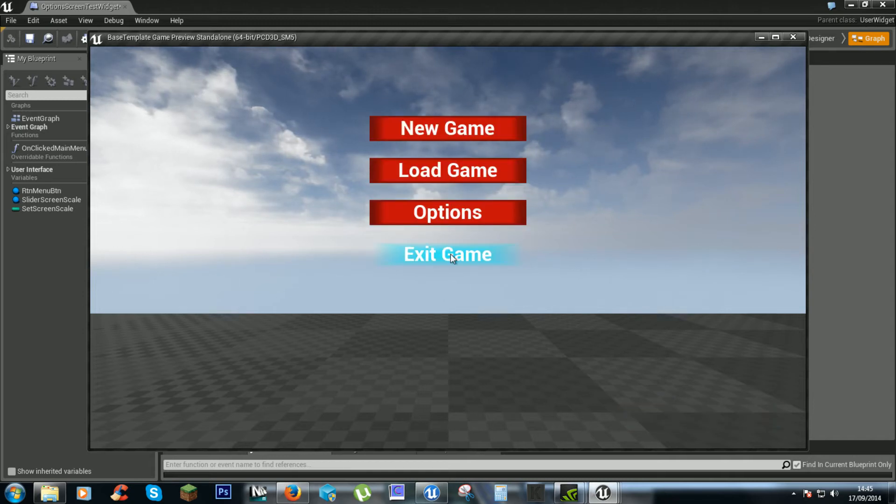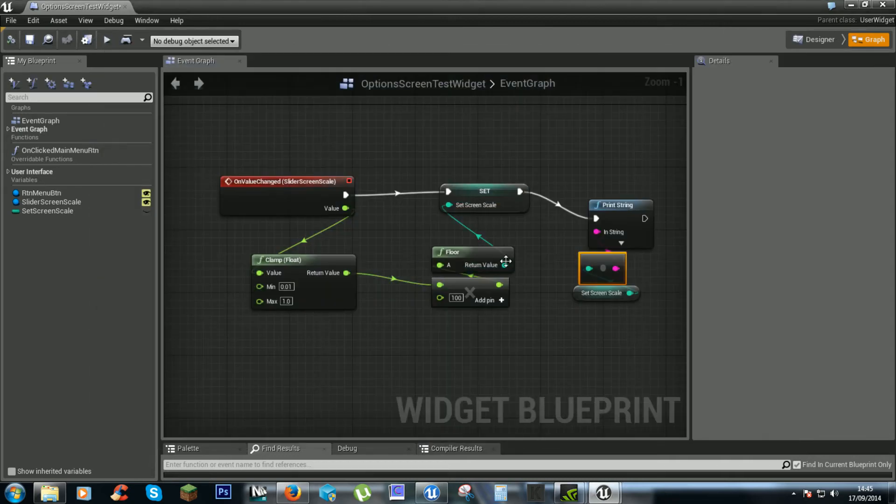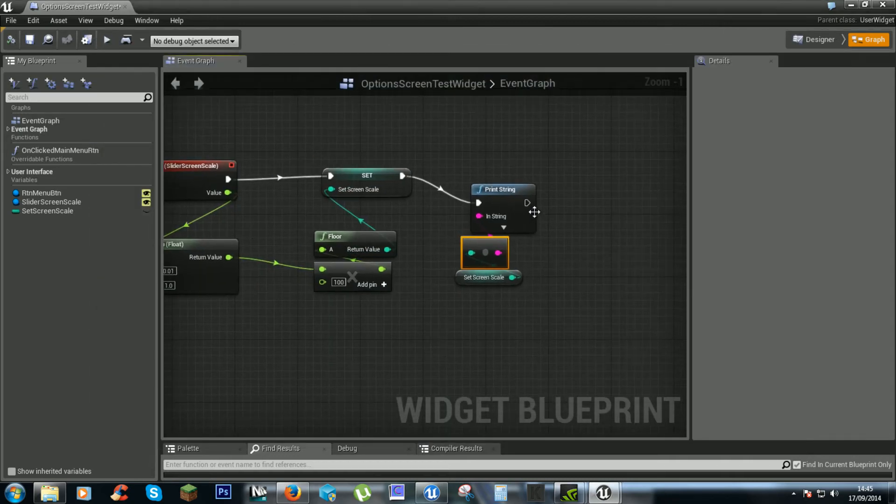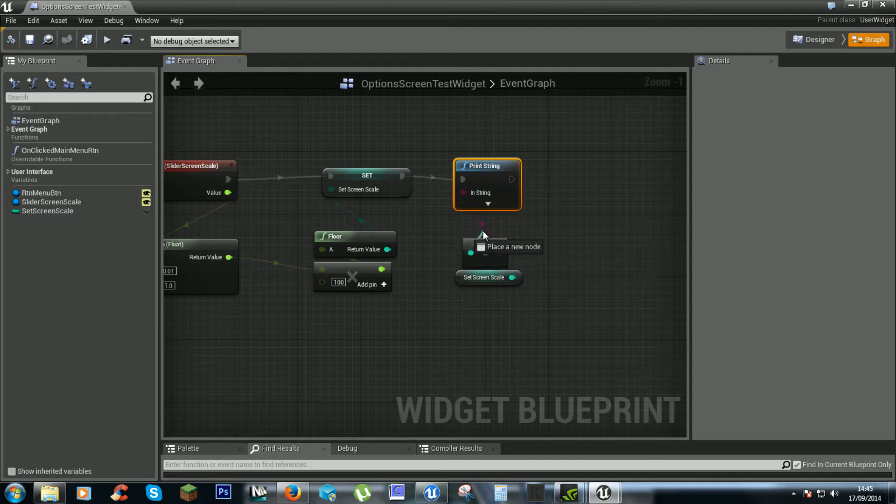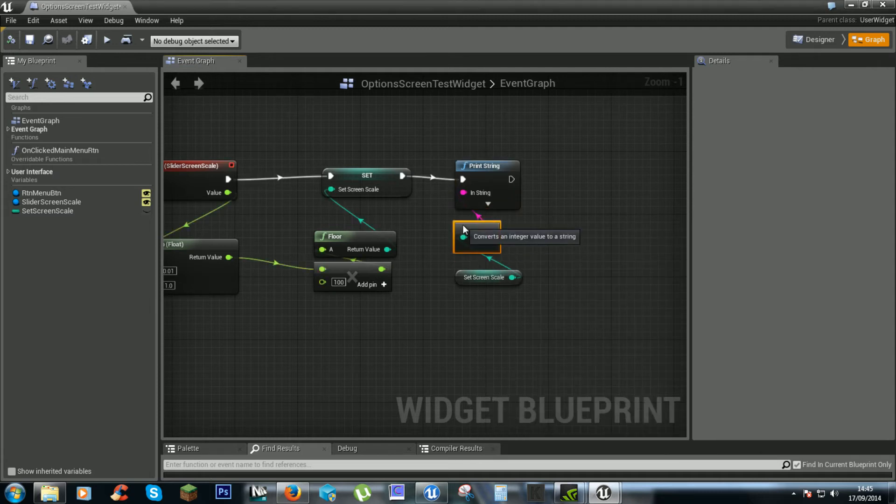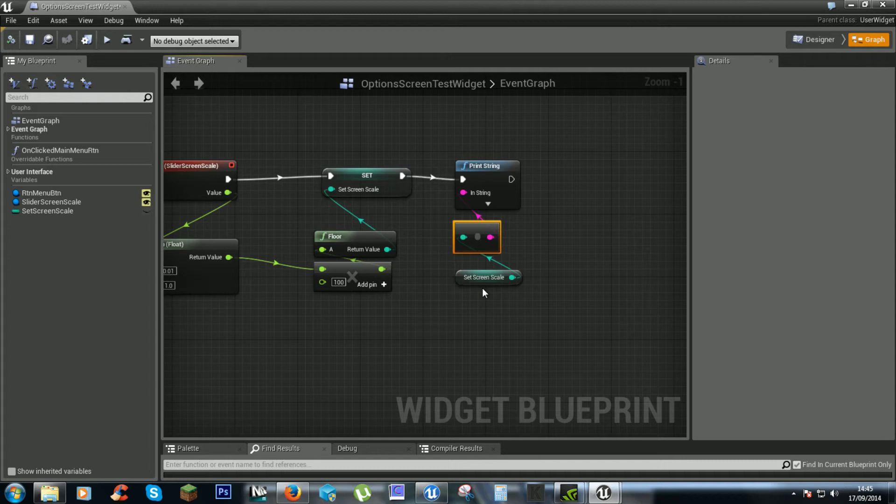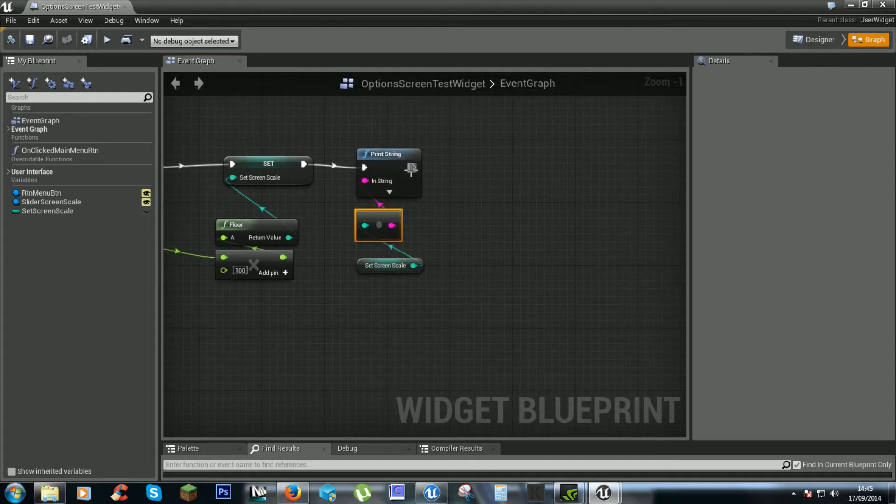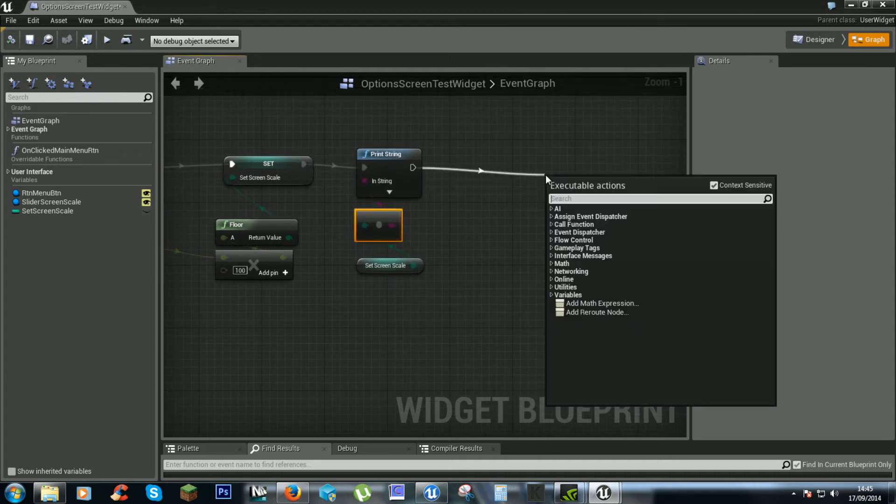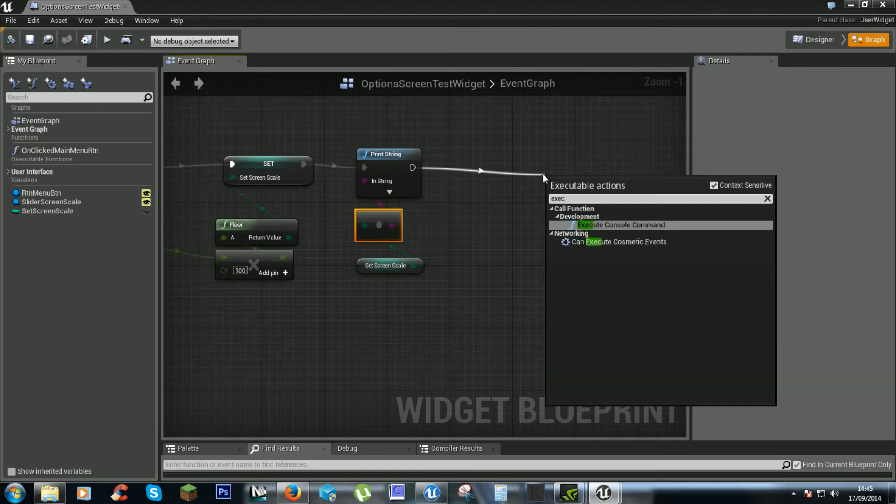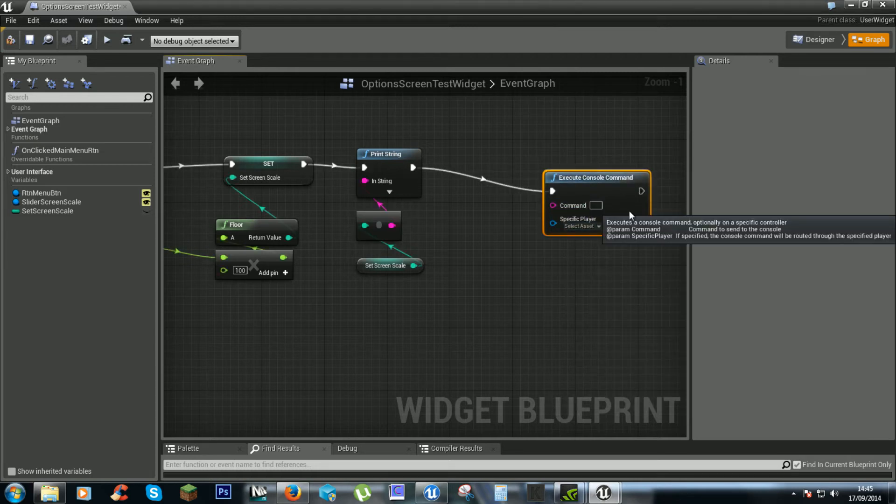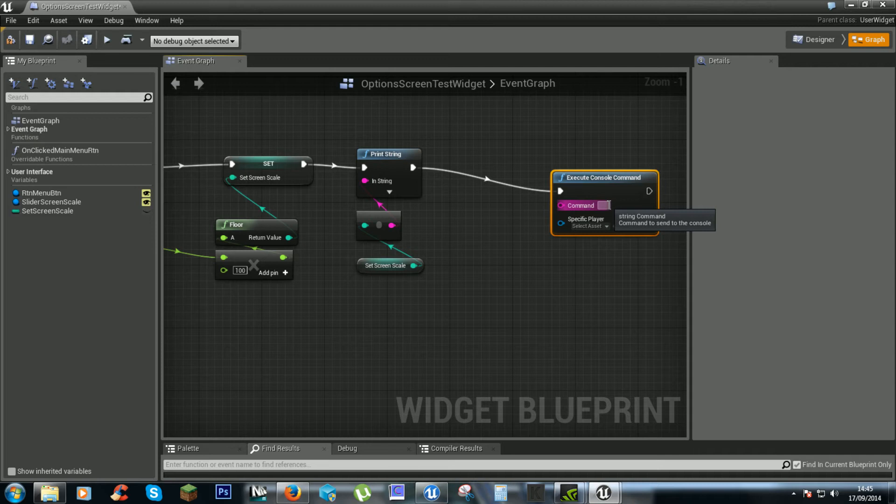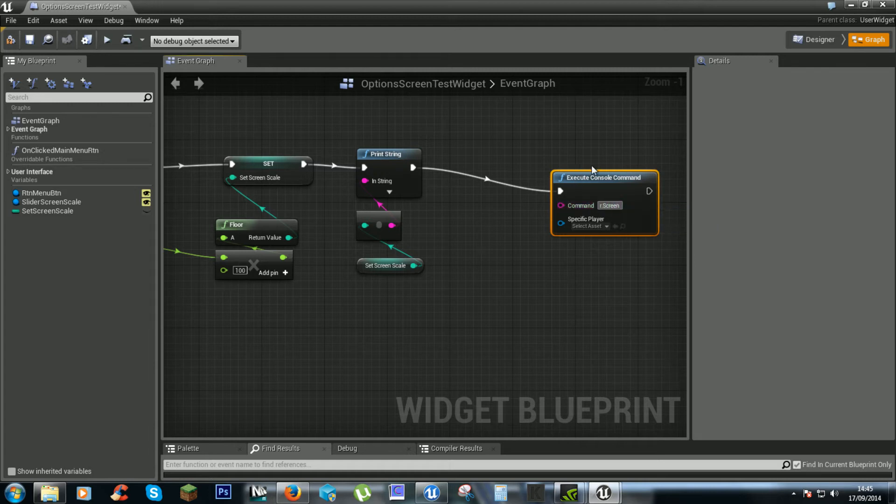And exit. Now to get this changing our stuff we need execute console command. Our command will be r dot capital screen capital percentage and then a space.